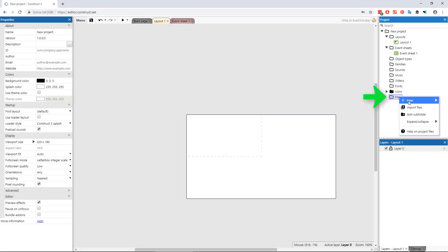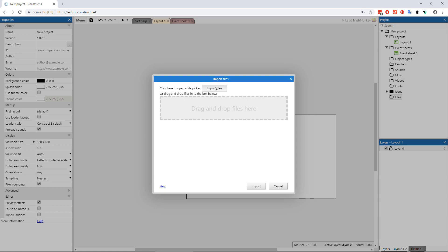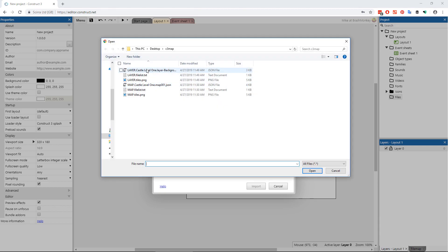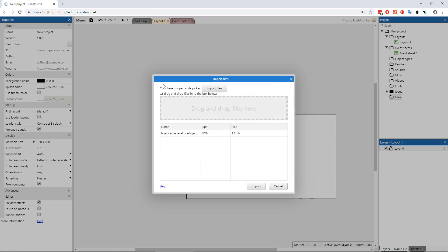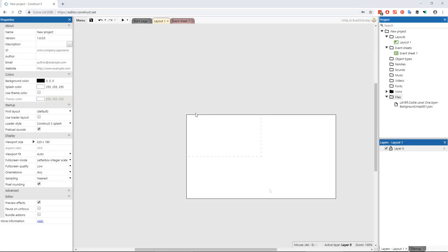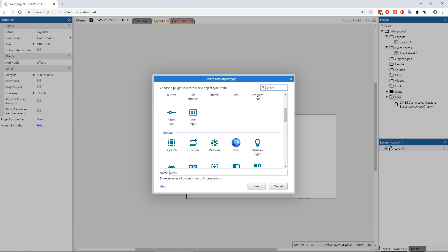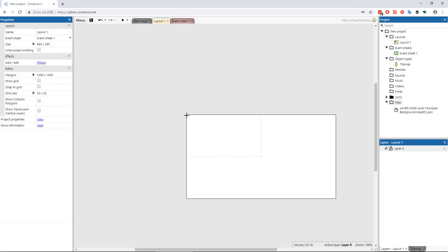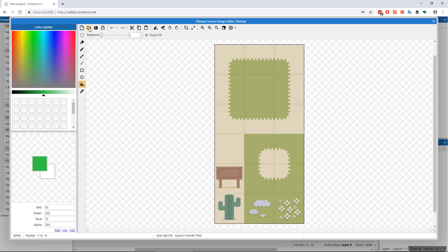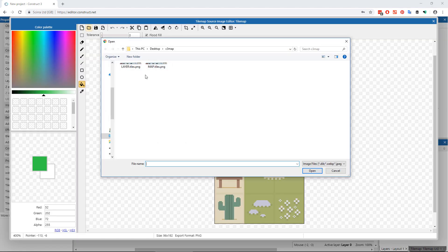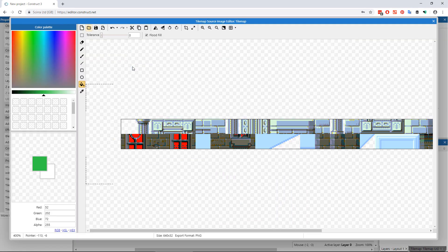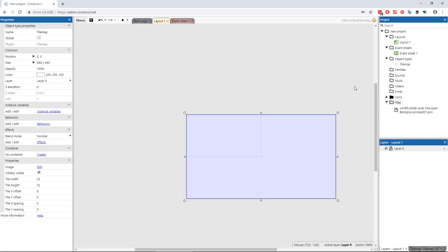Then right-click on the Files folder in the project bar and choose to import that JSON file that ProMotion exported. Now in construct, make sure you've got a tile map object in the layout and set it to use the image that ProMotion exported and make sure its tile dimensions are set properly.